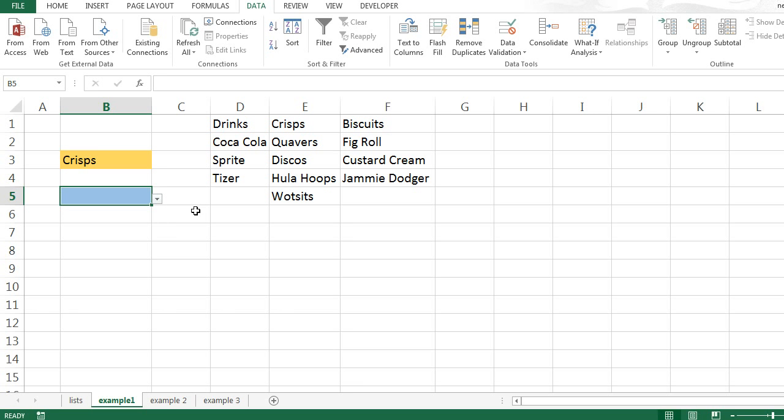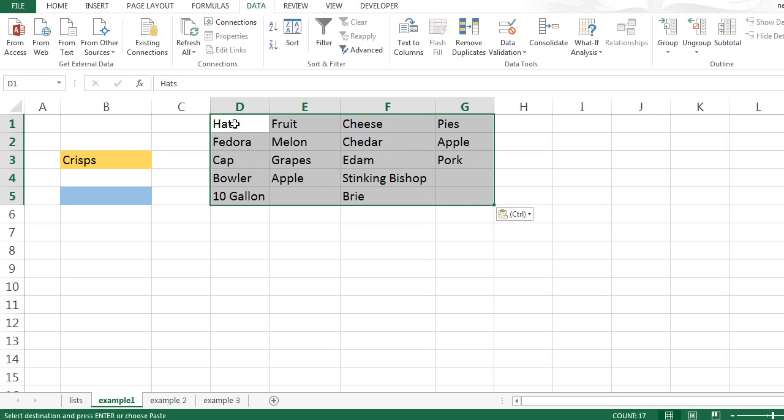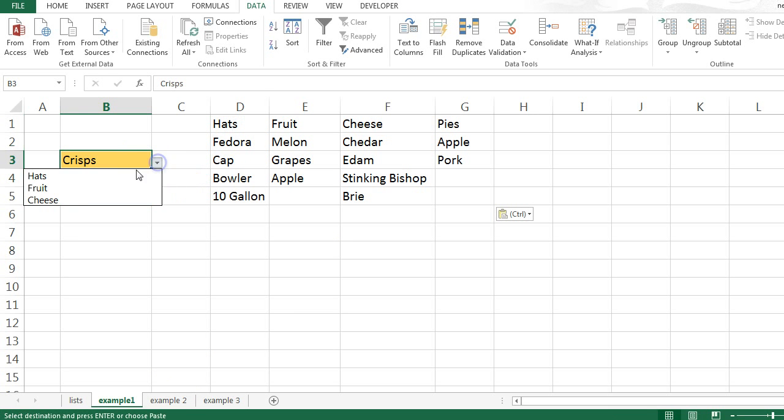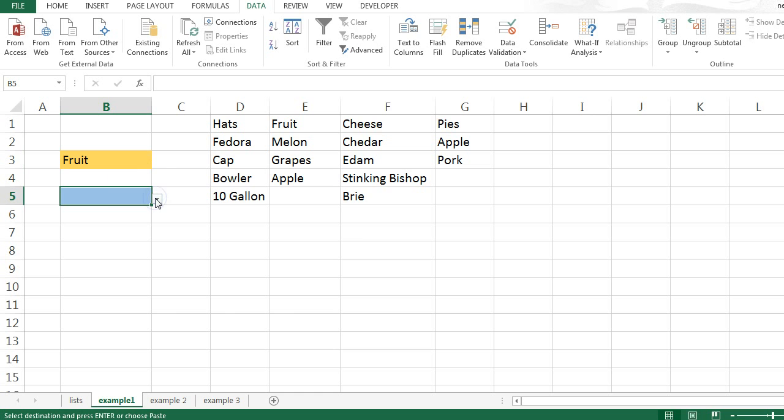The problem with this technique is what happens if your lists change? And this is what used to happen to me. Either the number of lists would change, the values in those lists would change, or the actual lists themselves would change completely. If my list changed to something different, then obviously my drop-down lists no longer work. And I found myself continually having to redefine named ranges and redefine my data validation lists all the time.